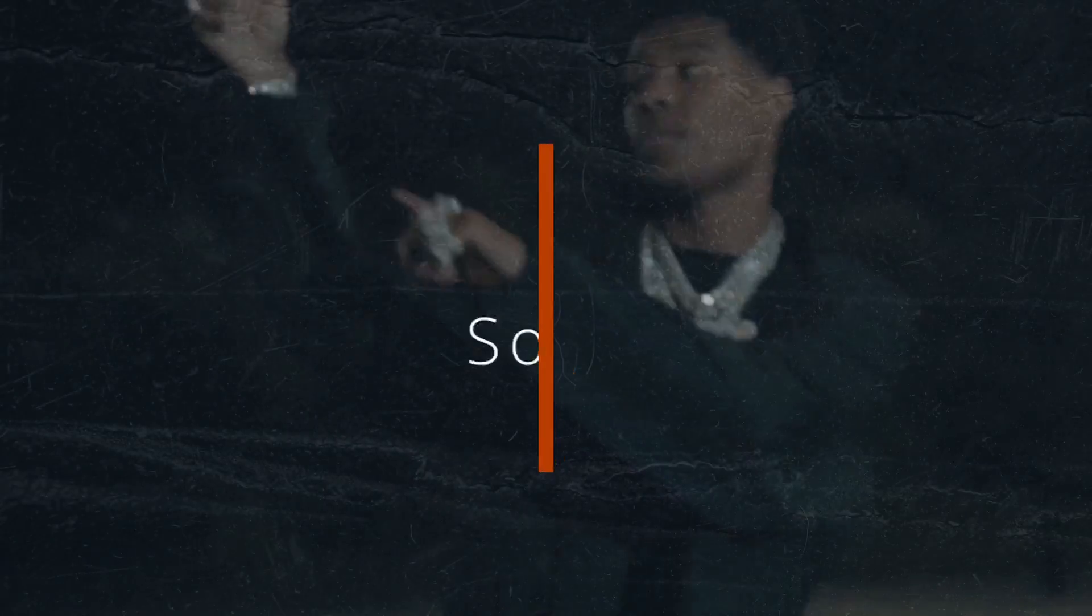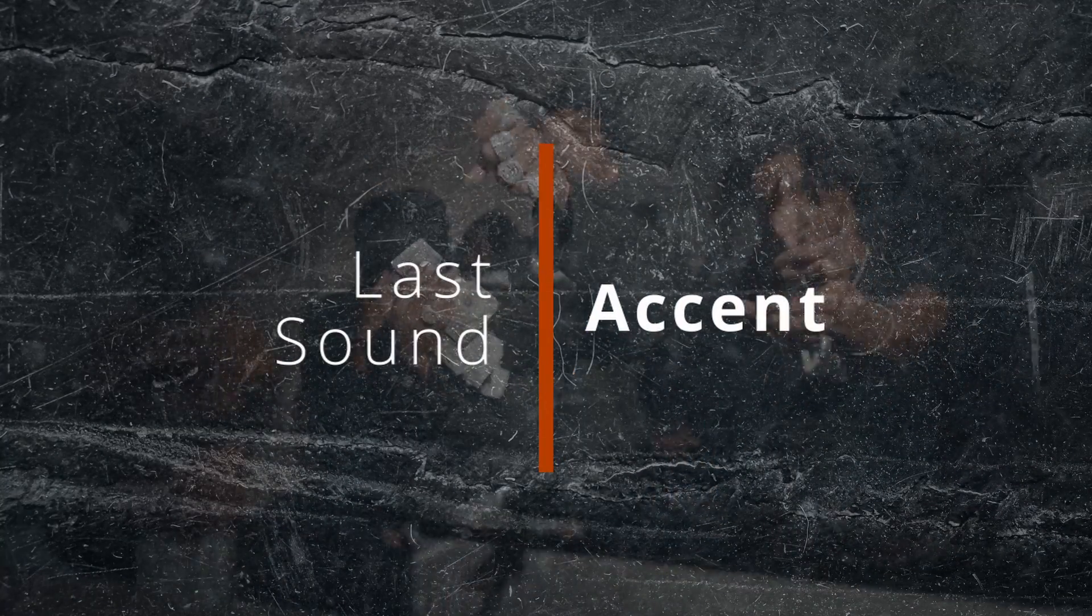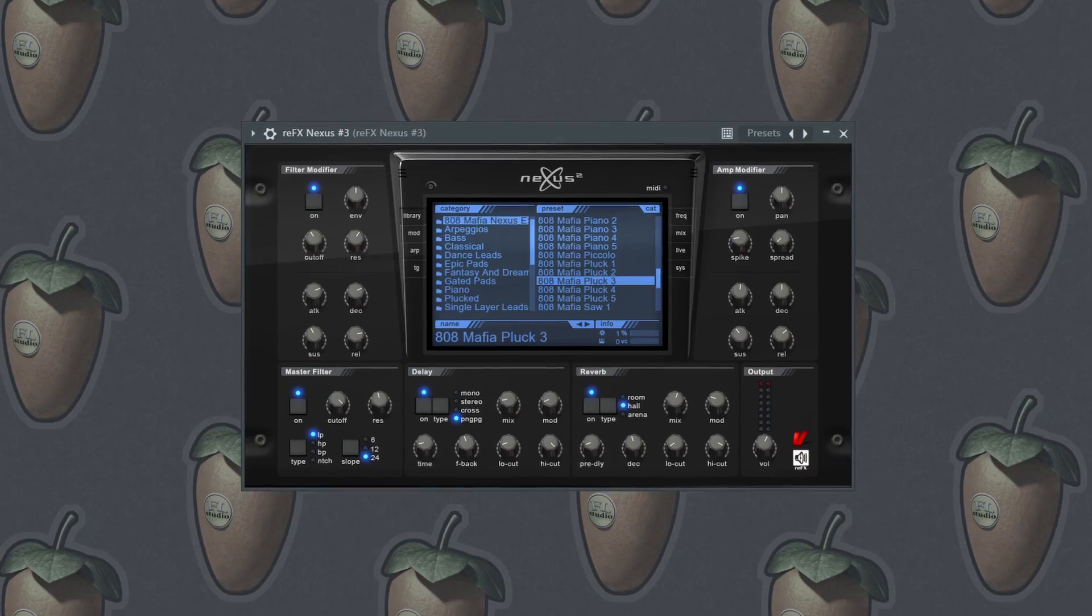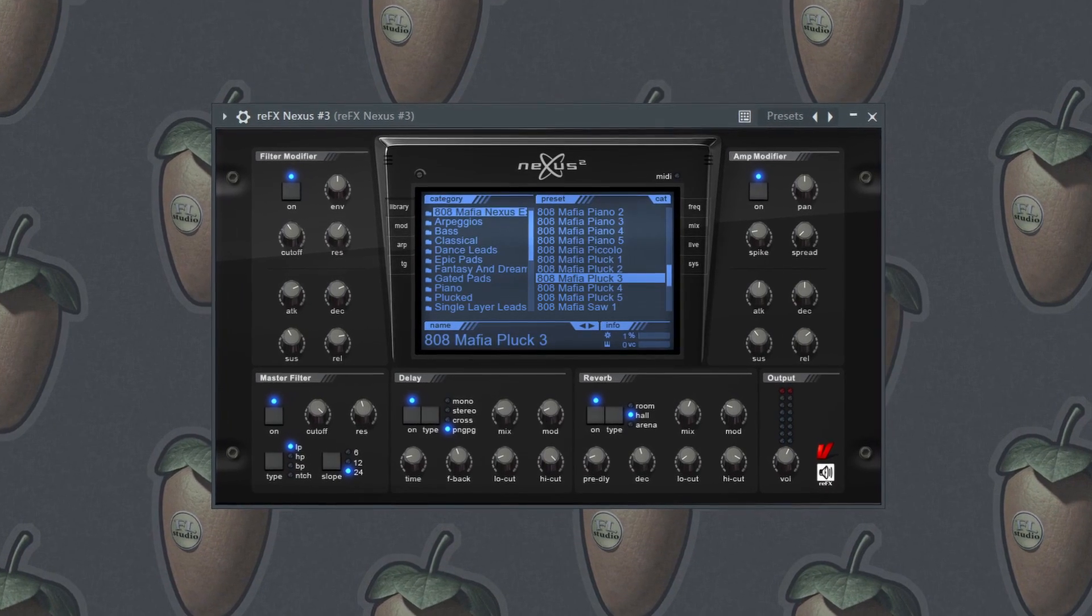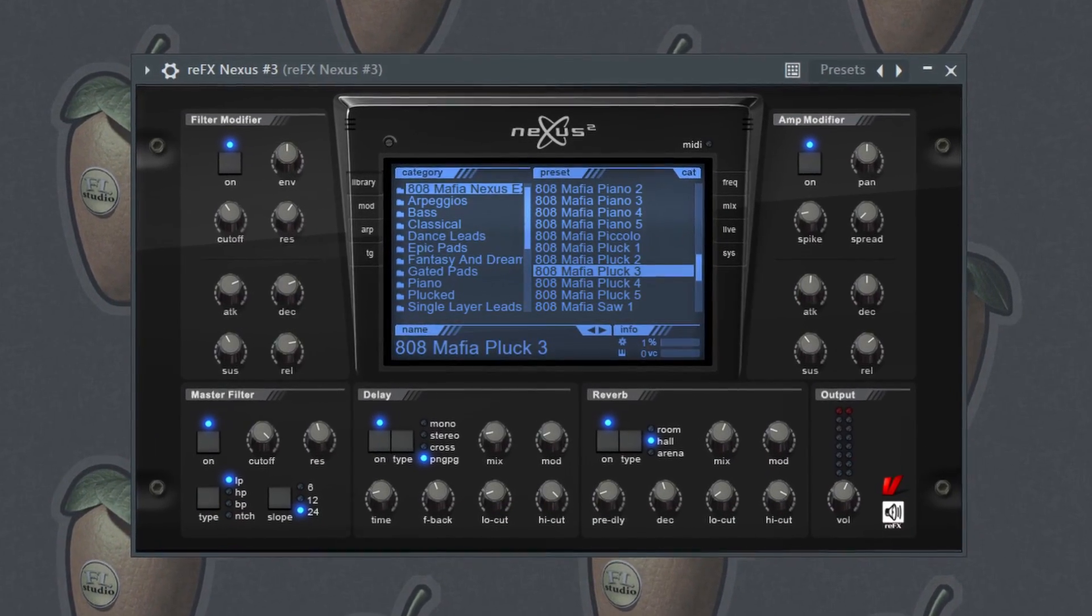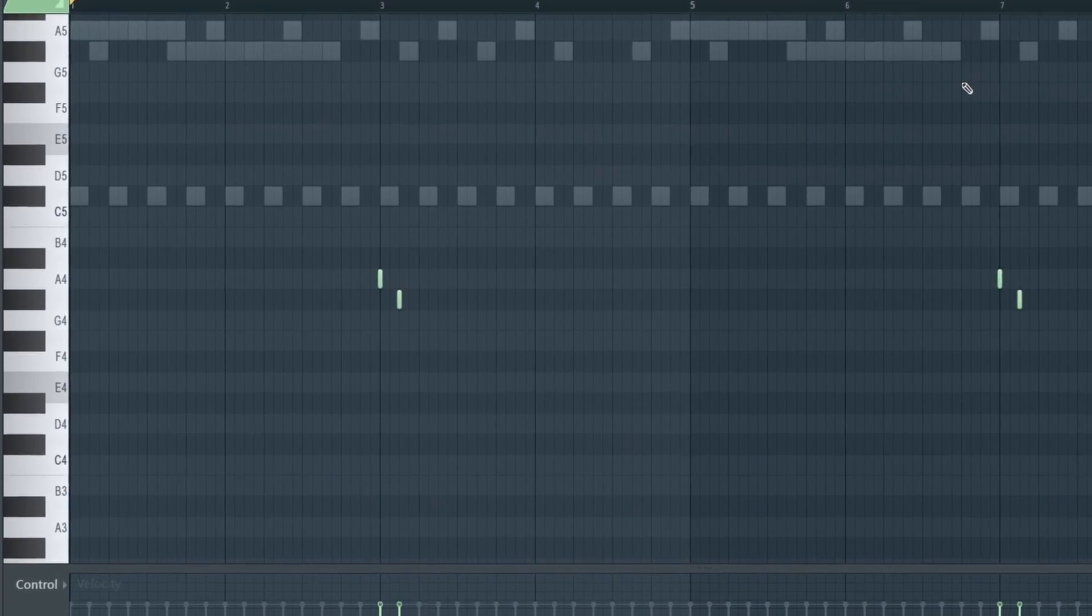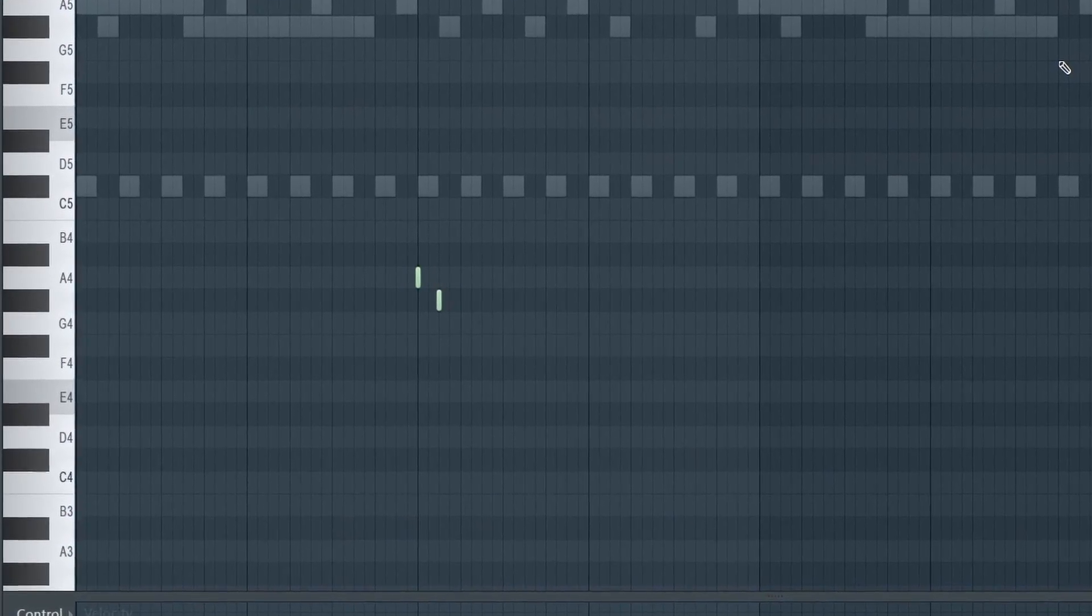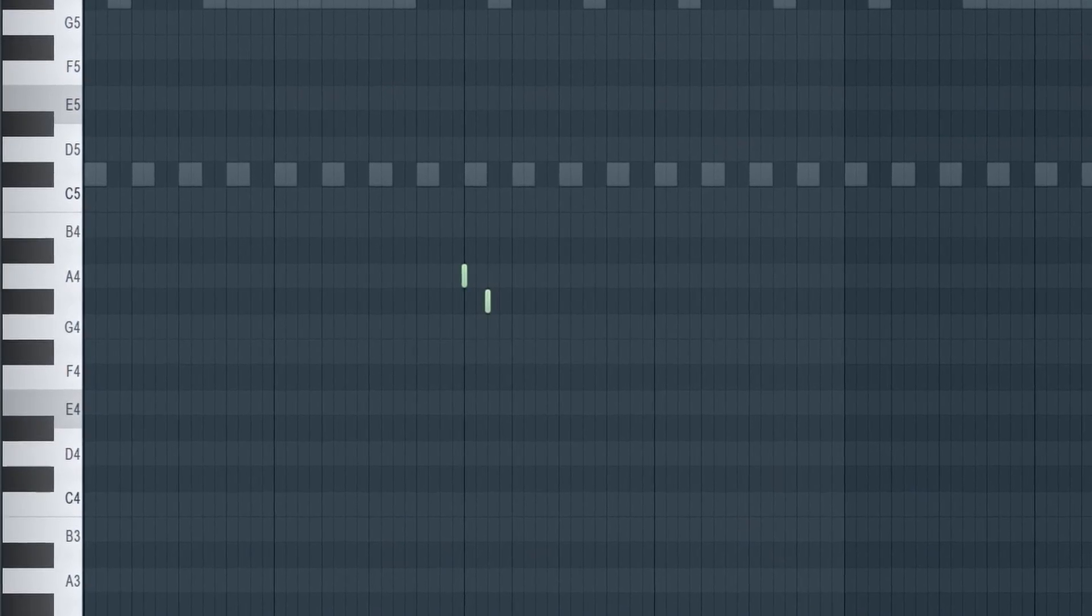Same effects as the first melody: a reverb, Effectrix with a reverse snare preset, and an EQ. Last sound is this pluck from the Nexus 2 Airwave Mafia bank called Airwave Mafia Pluck 3.